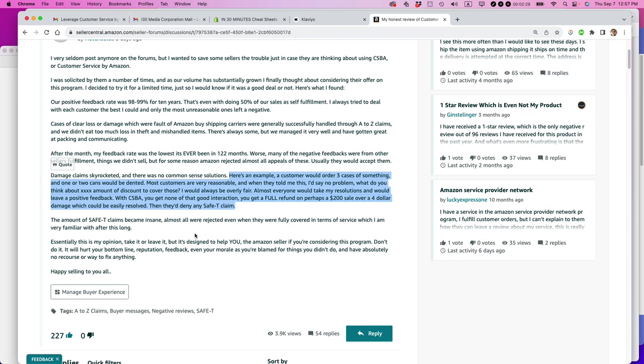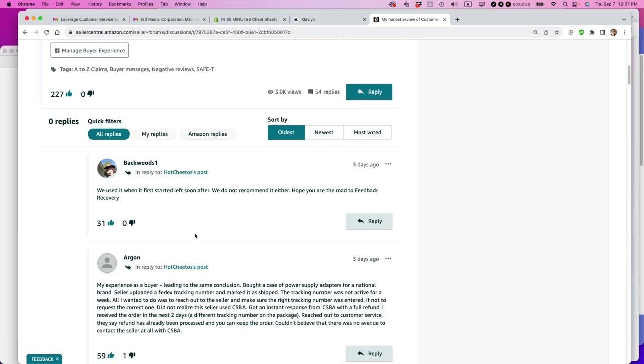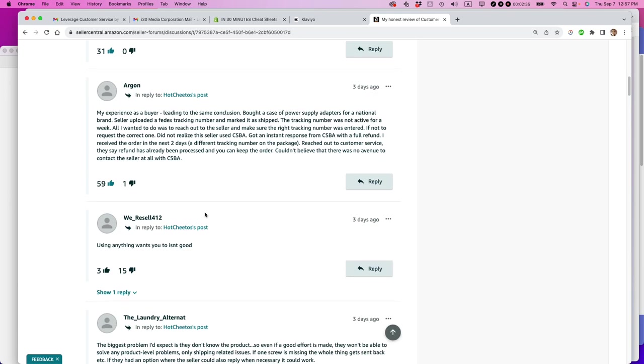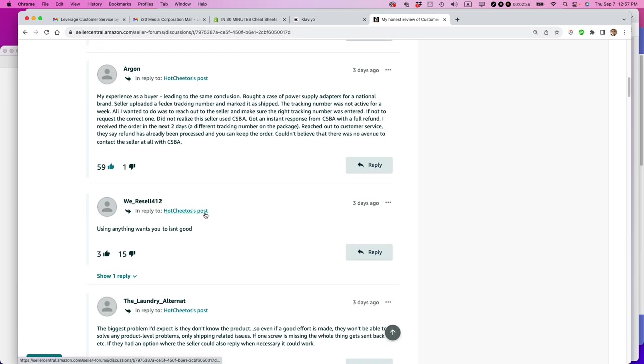So this person posted this experience using customer service by Amazon. And then many other people dug in, like 54 people have dug in so far, basically saying the same thing.